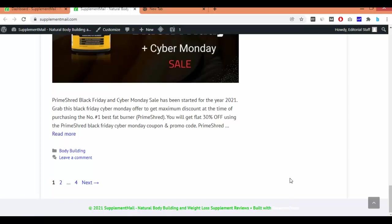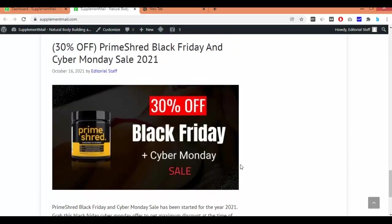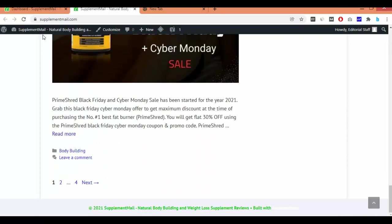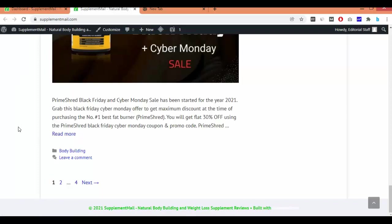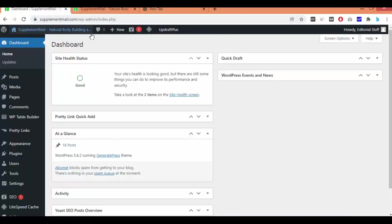First, let me refresh the website. You can see the writing is still here — 'Built with GeneratePress.' Now go to the dashboard. I have logged into the dashboard.